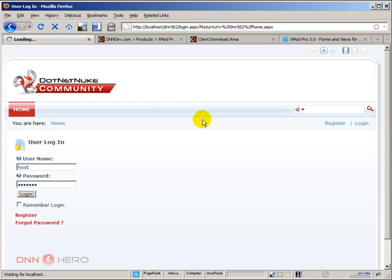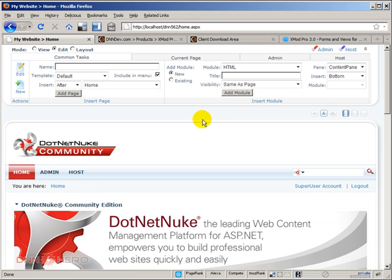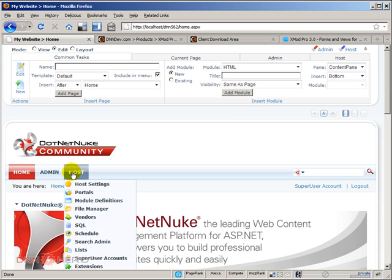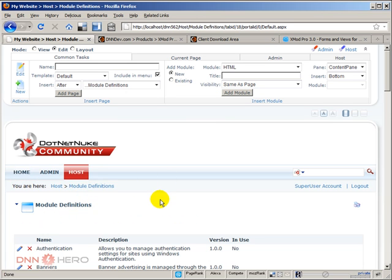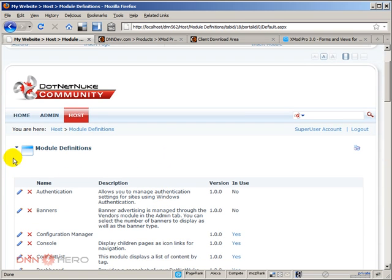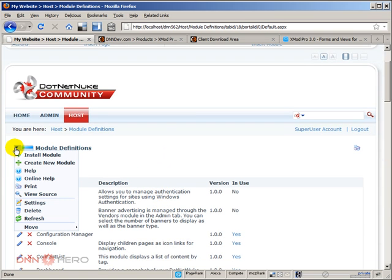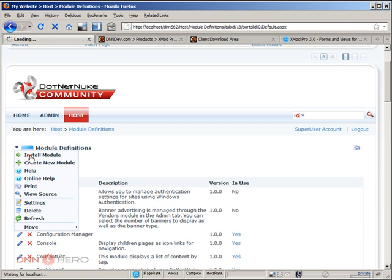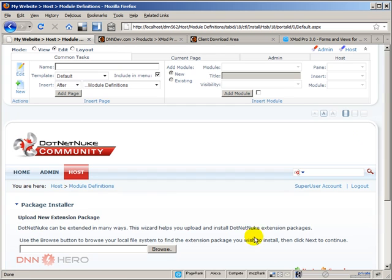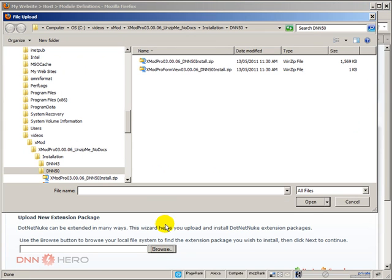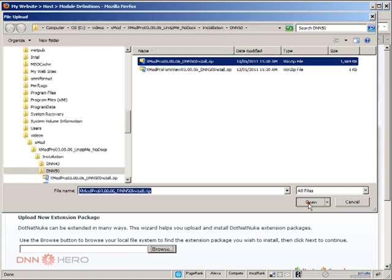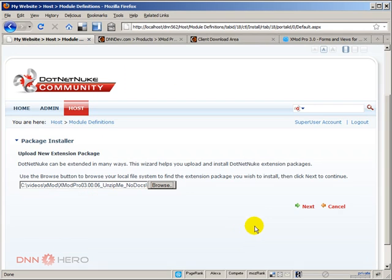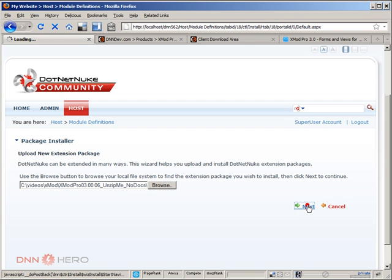Now, the installation is very straightforward, just like any regular .NET Duke module. Let's go to the host menu, under module definitions, and from here, we're going to go to the action menu and click install module. So from here, I click browse. It's already in that folder. I'm going to select the first file, the install file, which is the biggest one. I'm going to start with that one. Click open, click next,